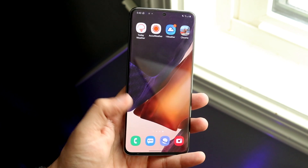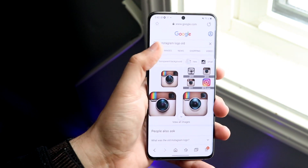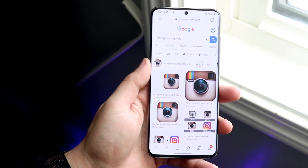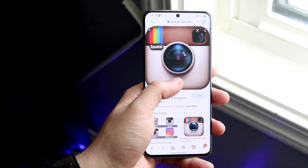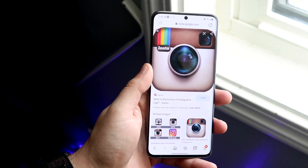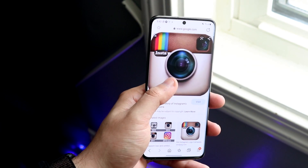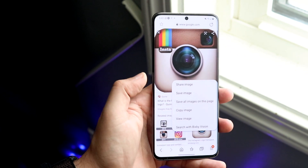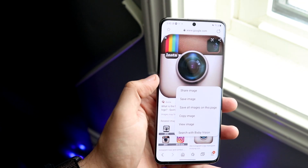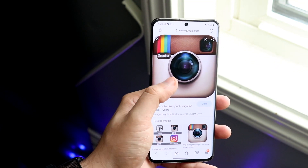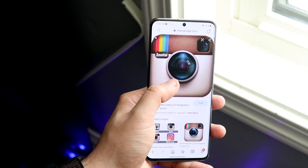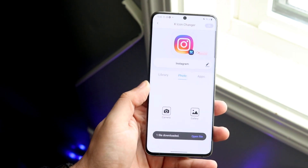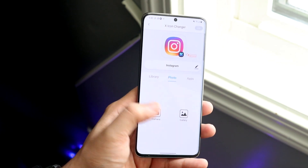So let's go ahead and go into our browser. You can load something up — I'll load up this specific old Instagram logo, which is the one I downloaded earlier. You can just Google whatever logo you want, as long as you can download that image. Go ahead and download it, click save image. As long as you can see it in your app library or your gallery, then you're set.